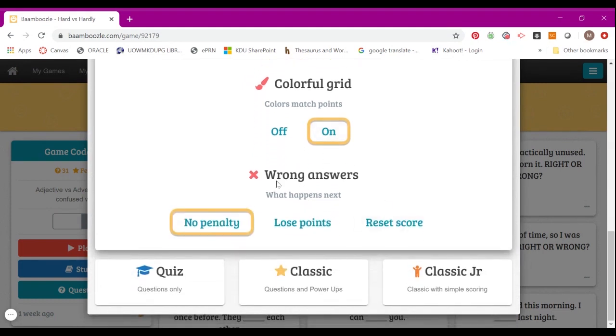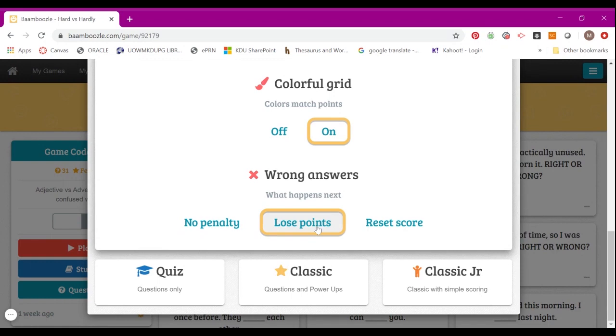You can also decide what happens to wrong answers given. Do you want students to have no penalty, lose points, or reset the score to zero? For example, if I put Lose Points, I click on this.